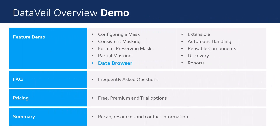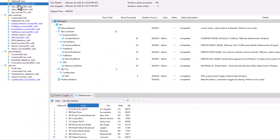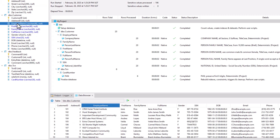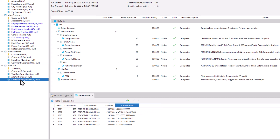DataVal has an integrated data browser. It's what we've been using throughout this demo to view original and masked data samples. Some people ask whether the user should be able to see the original data at all. Well, the reality is that the developer of the masking project will need to verify that the masks are performing as expected. So, one way or another, they will need access to at least some samples of original data and the corresponding masked values. Having an integrated data browser is a huge time saving and productivity boost.